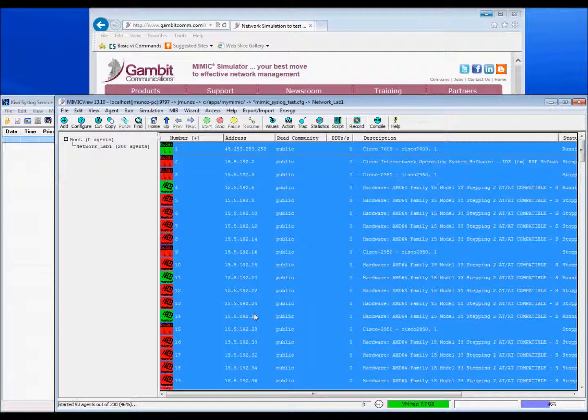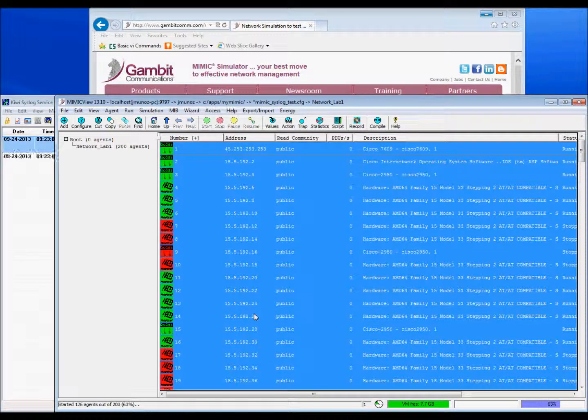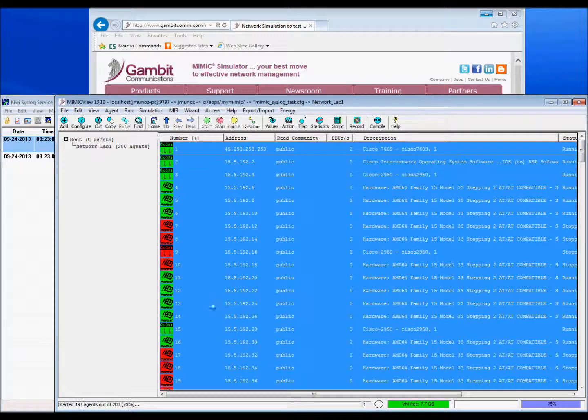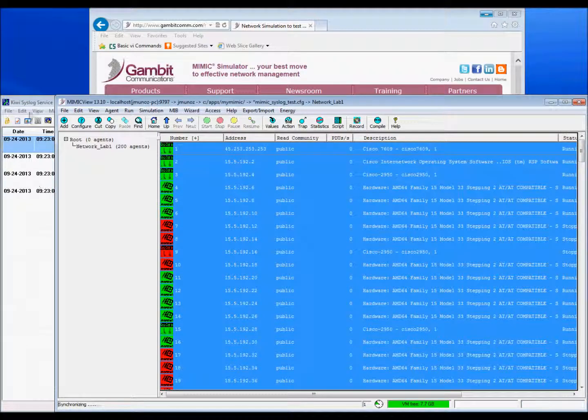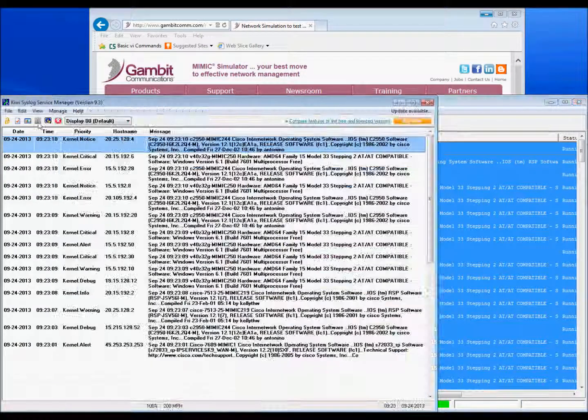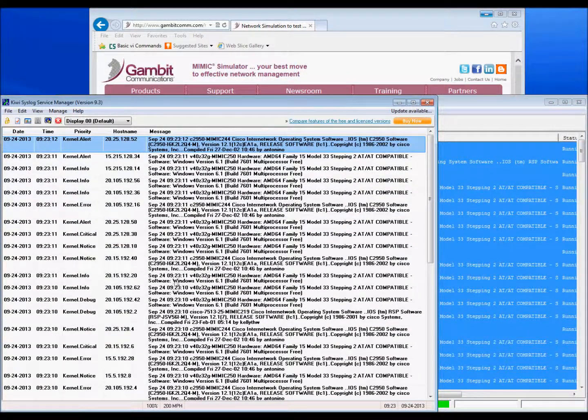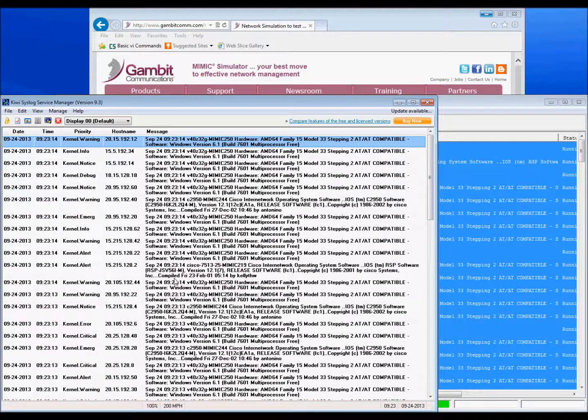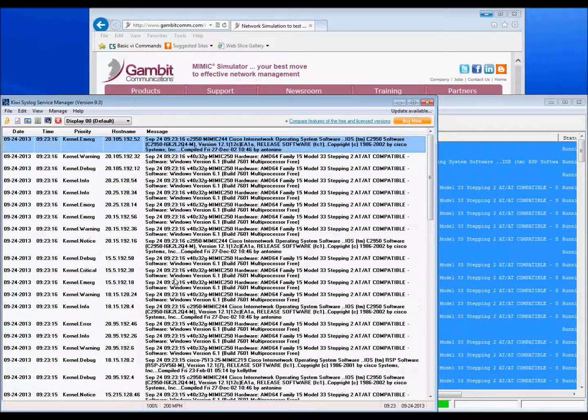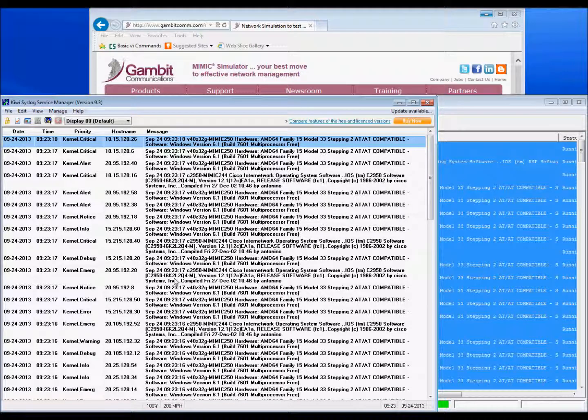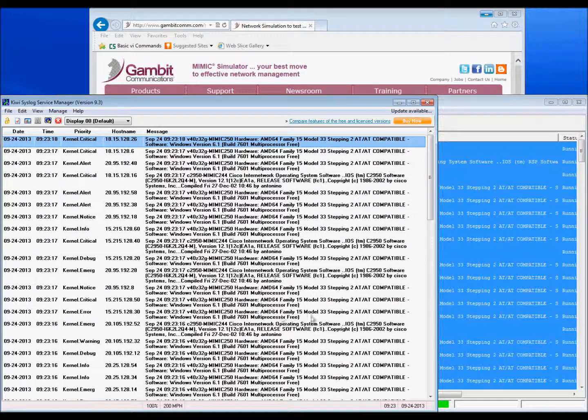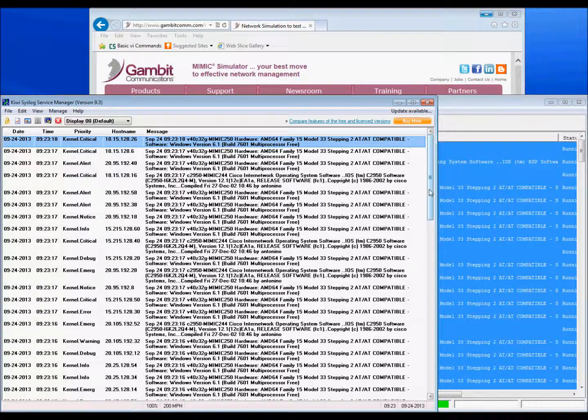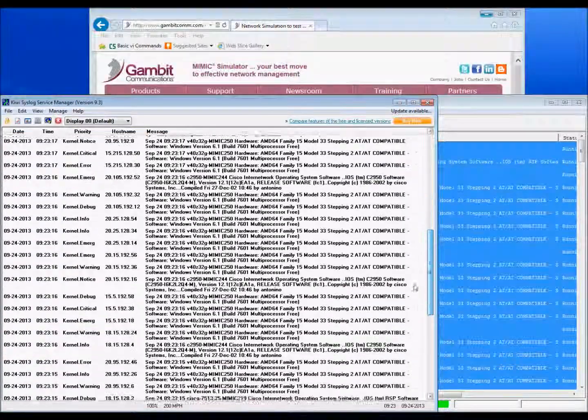To illustrate Mimic Simulator interacting with a third-party application, we will use the SolarWinds Kiwi syslog server as a receiver for the syslog messages. As you can see, the syslog server manager is being inundated with the messages sent by Mimic. Since we started 200 devices, the Kiwi syslog server will receive 200 notifications.